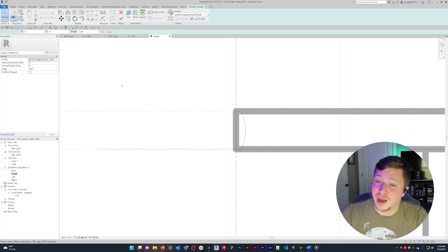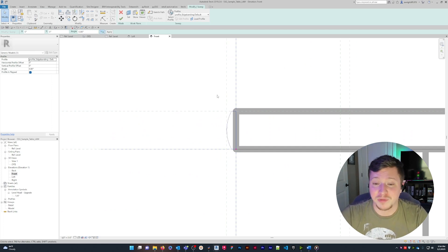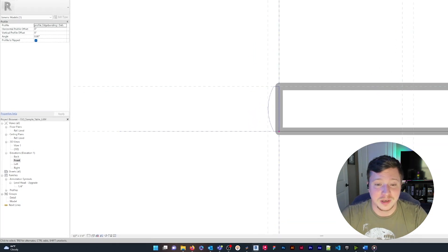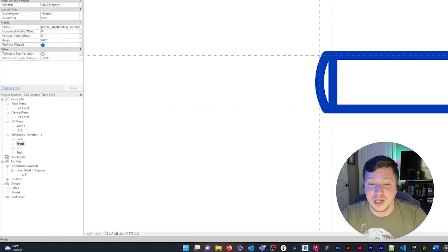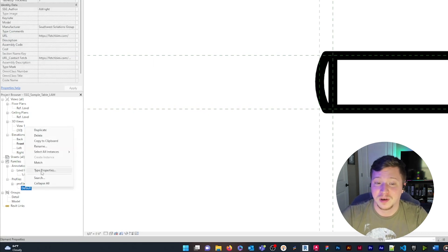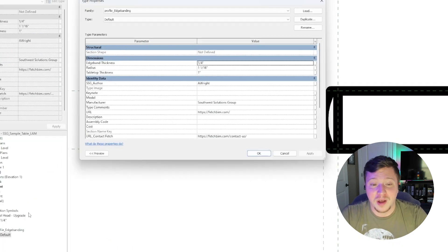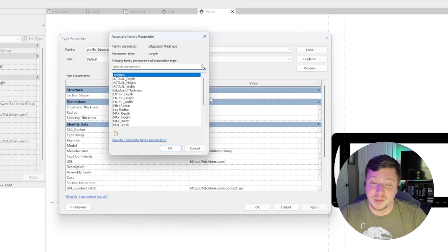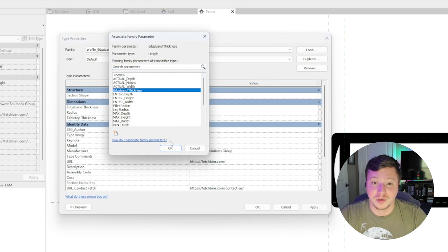Profile families can be parametrically controlled and linked in higher level families using type parameters. I'm going to link this sweep's height parameter to the tabletop thickness parameter. The profile offset inputs can also be parametrically controlled.